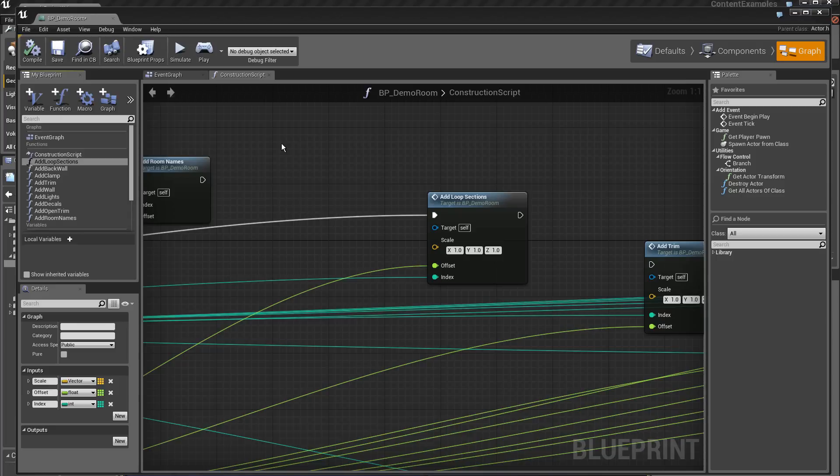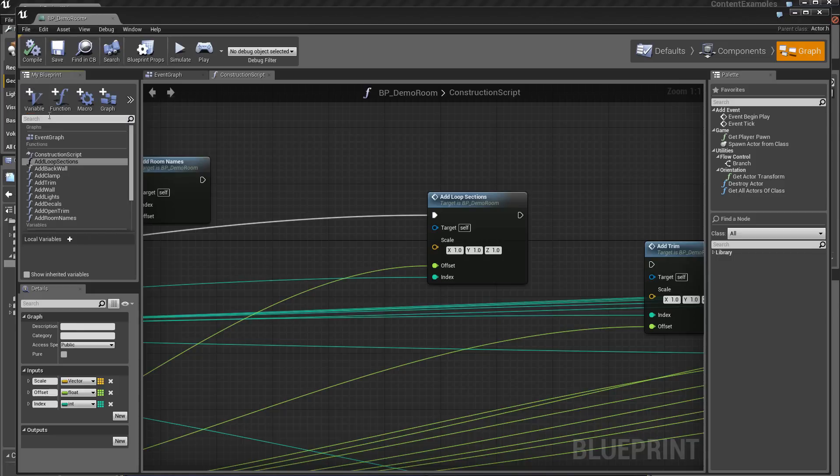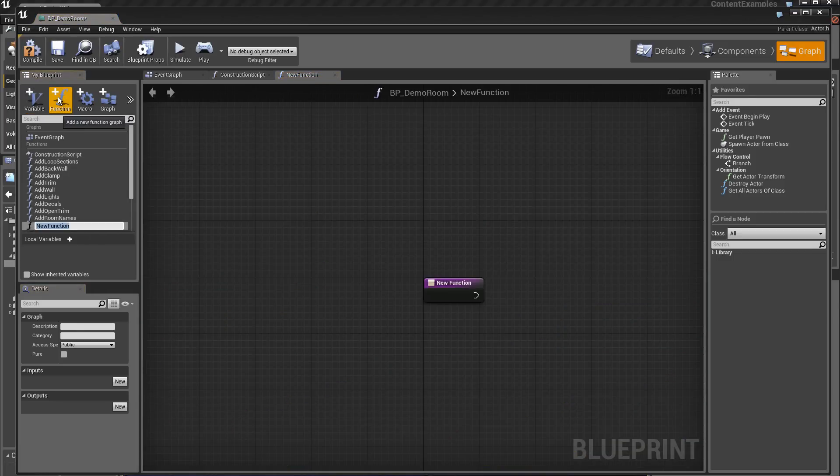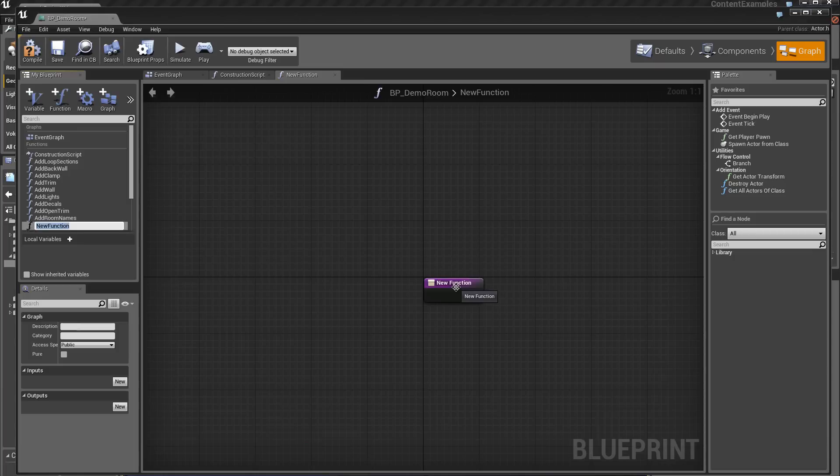For creating a variable, we click on this place, we have already seen it in the previous videos. And for creating a function, we click on this place. Here I create a new function.